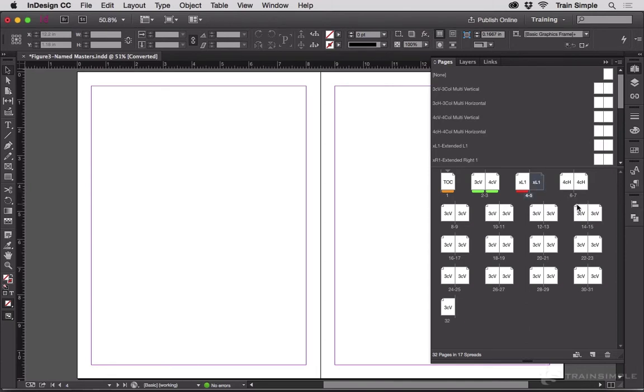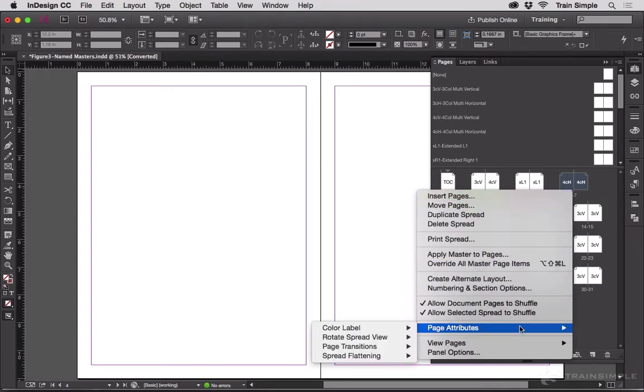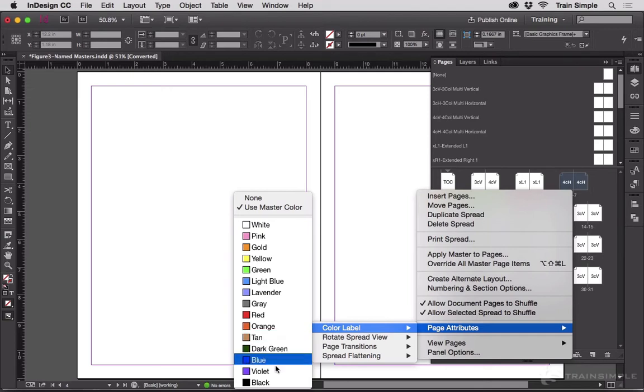Select either a page or a spread, right click, Page attributes, color label, and then pick one of the colors.